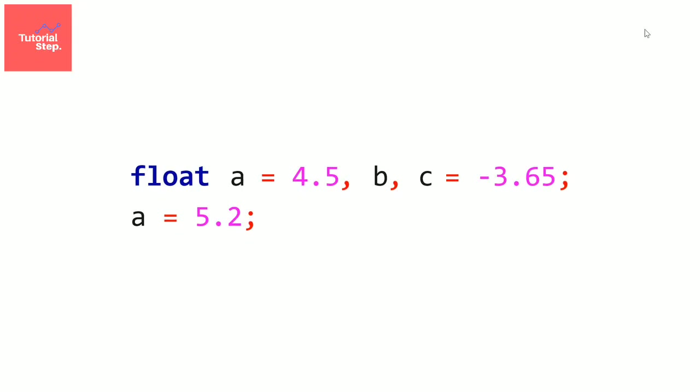Okay, now we learned how to initialize a variable, what can we do more, we can for example print it,